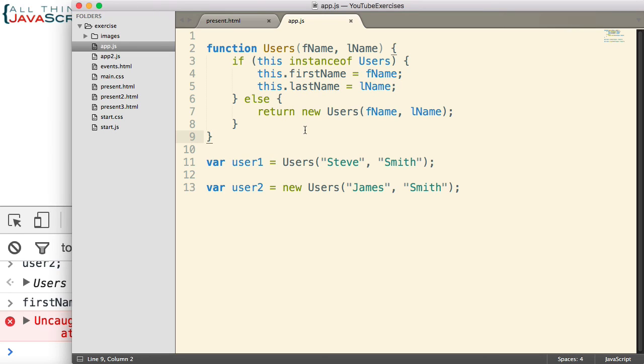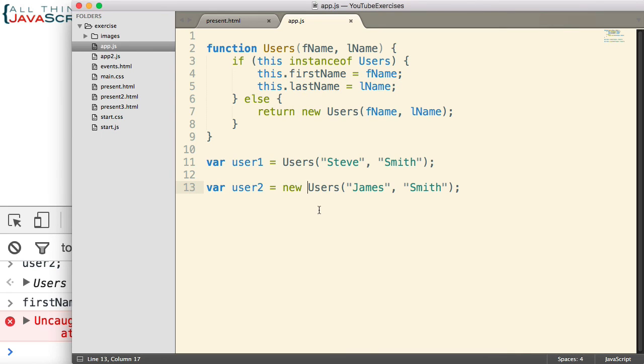So a great pattern for making safe constructors. So if somebody forgets the new keyword, it still works, and it doesn't cause the problem of muddying up the global space.